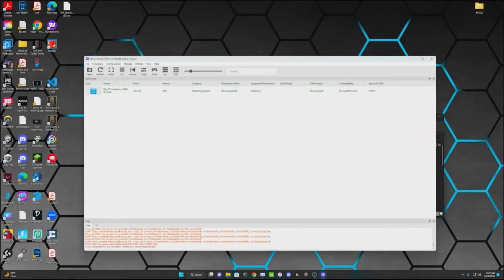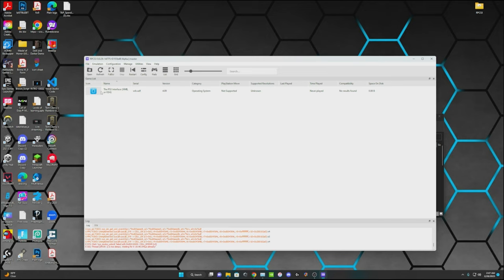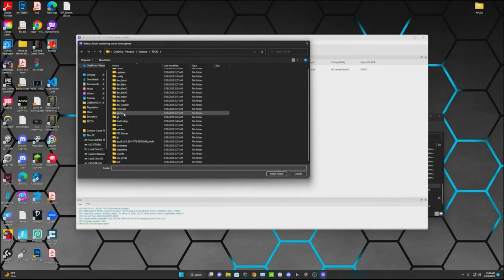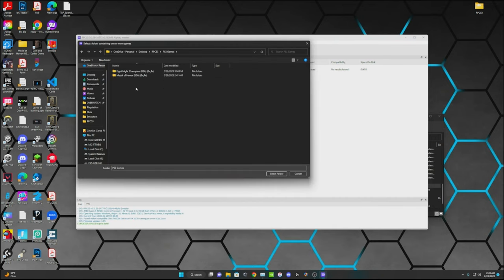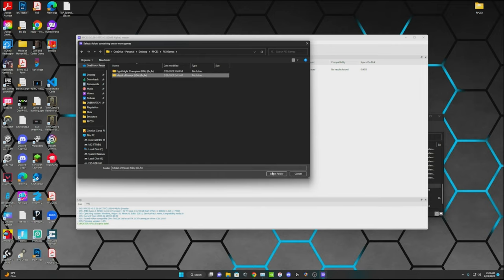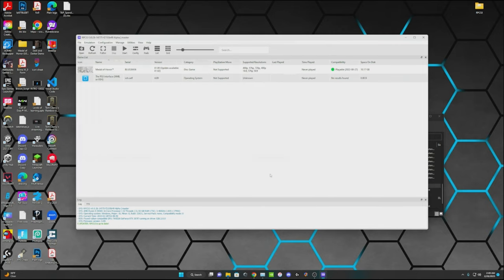Now how to add the games. We're going to go into file again, add games. And then it's going to open up a file search window. And I have my PS3 games already. And you're just going to click on the file of the game you want to install. And bang, it shows up right there.